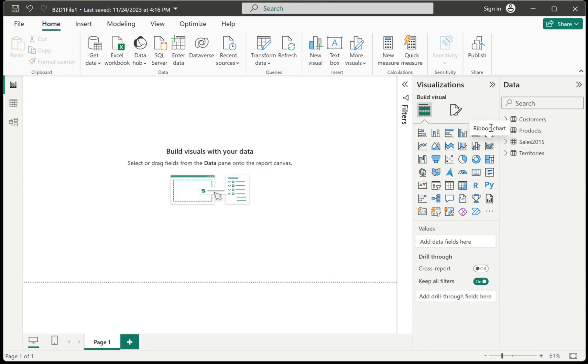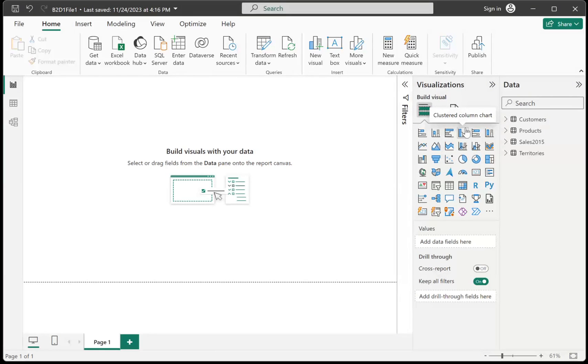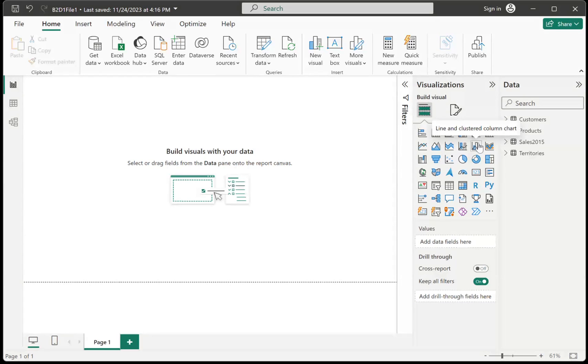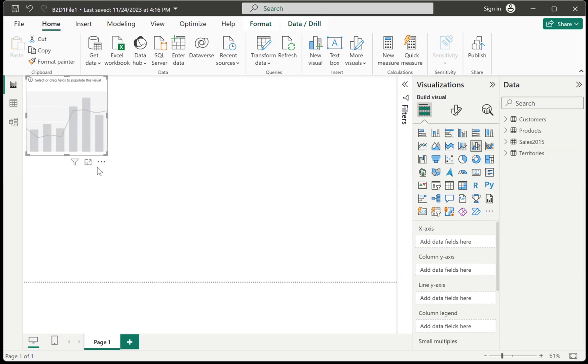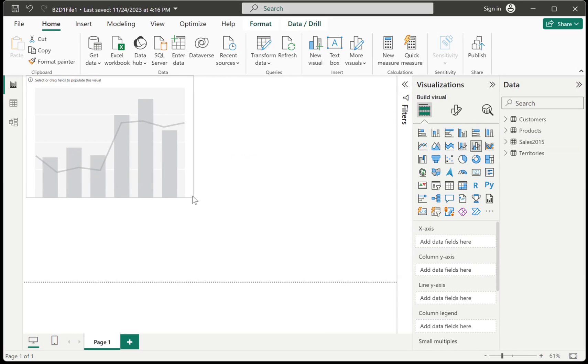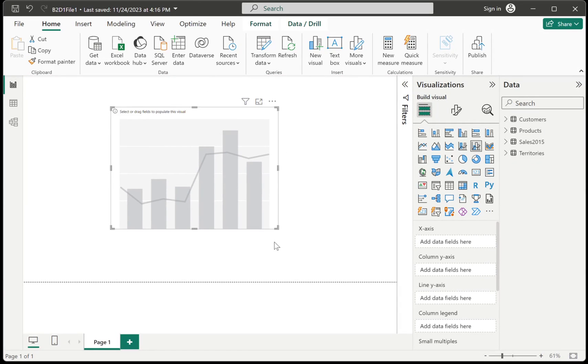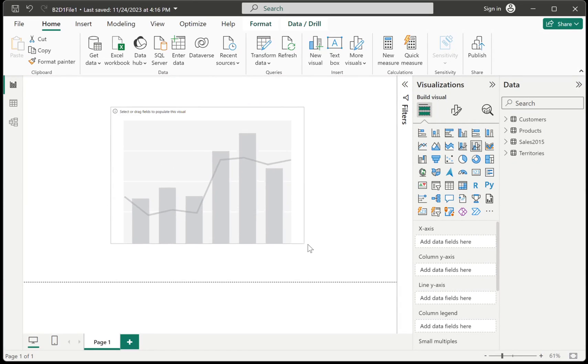And the one that you need for a chart with a quota line is not your regular clustered column chart, but rather your clustered column with line chart. If you look closely at the visualizations button, there's this button here that allows you to create a chart that will have a line in the middle.